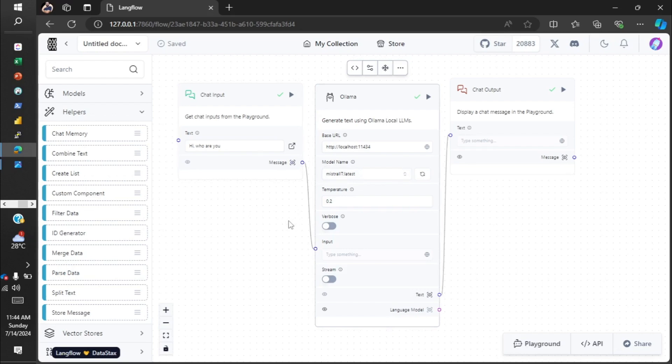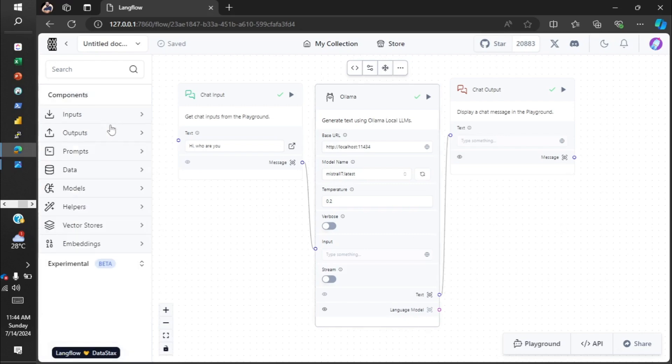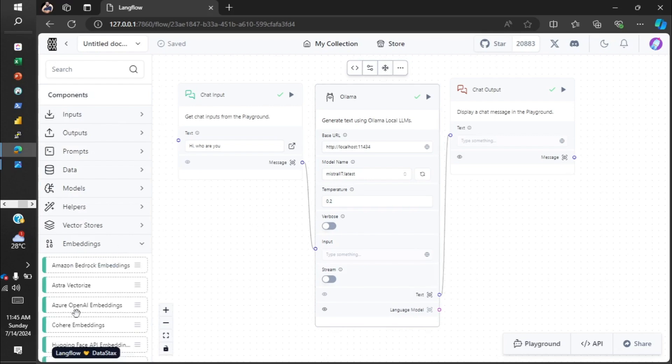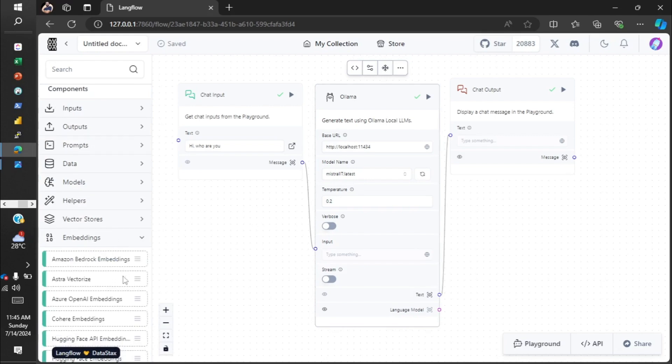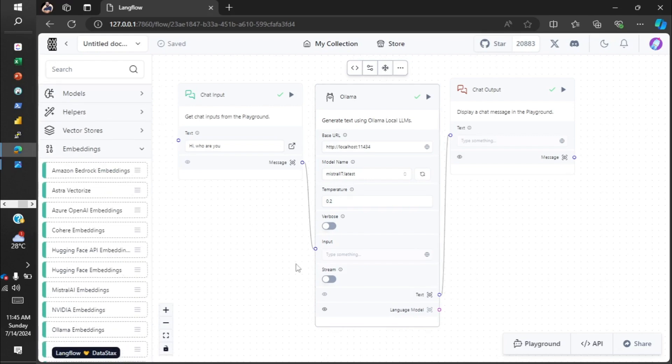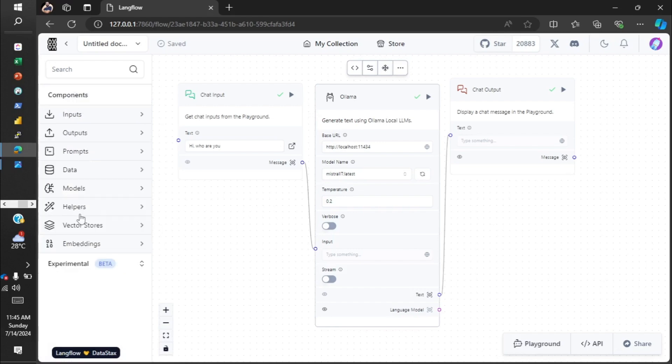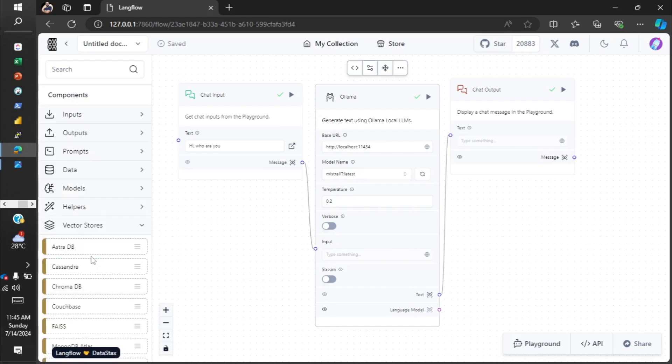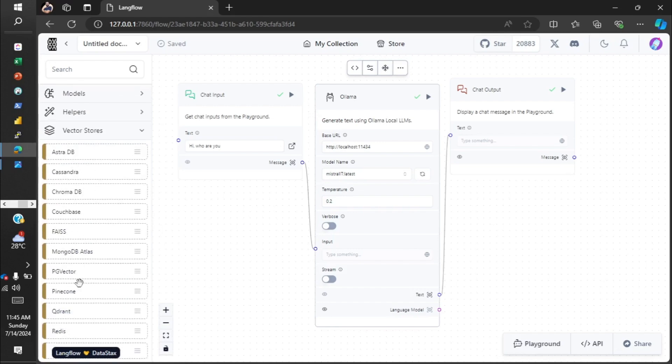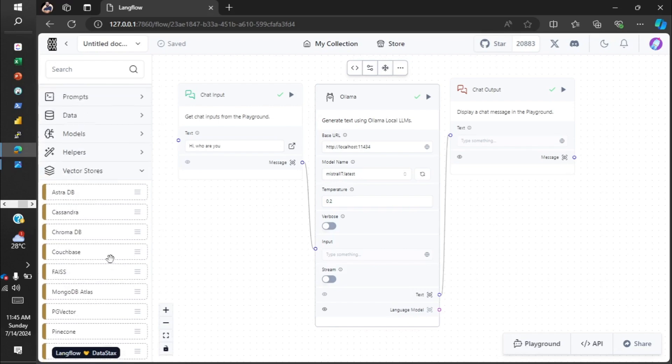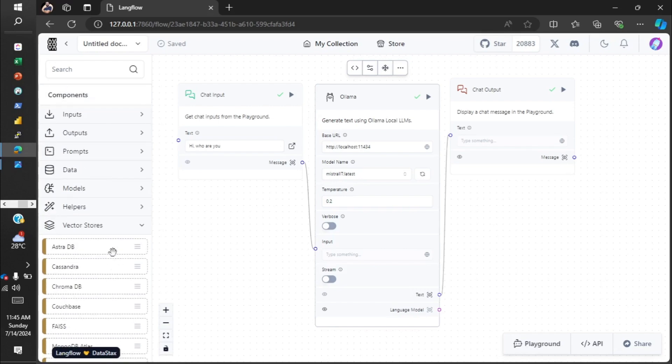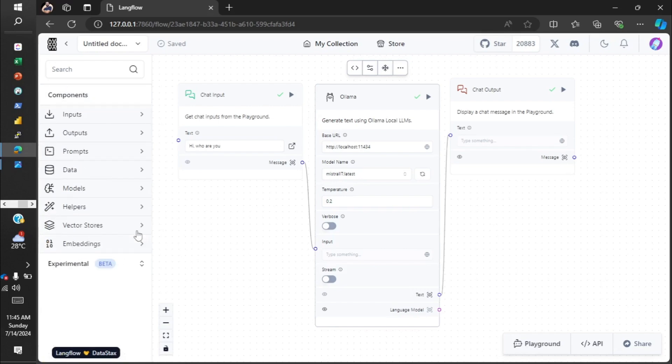We can create RAG applications and all sorts of AI applications using this with absolutely no code. Even embedding models are available over here. You can choose one of them and make use of it. There are vector stores like Chroma DB, Astra DB, and all these are available. So it's a great tool to use, and even without any coding knowledge, create your own applications.